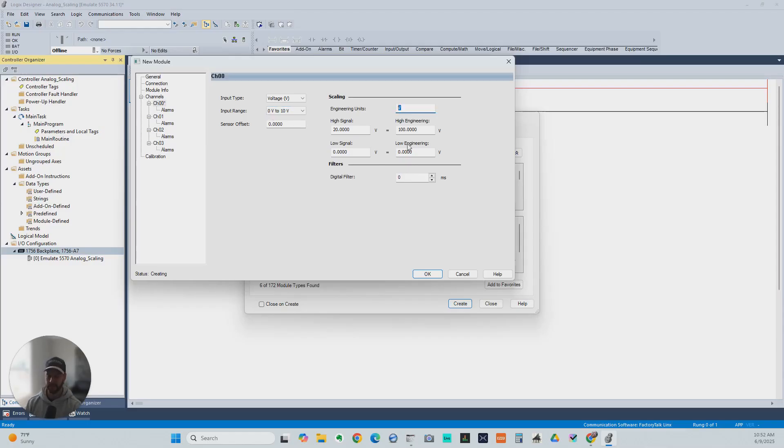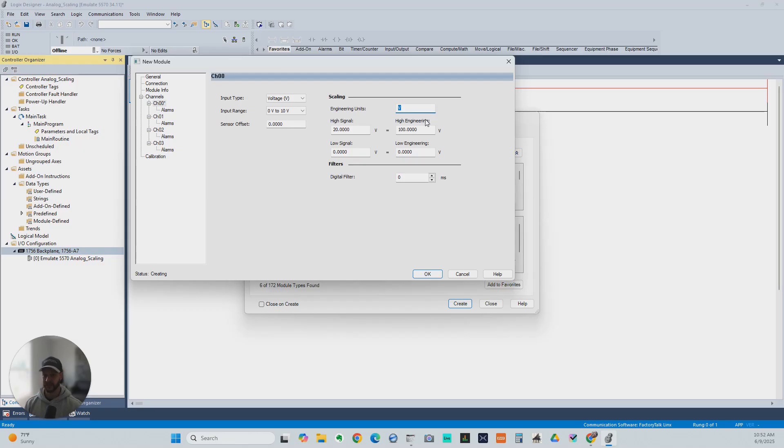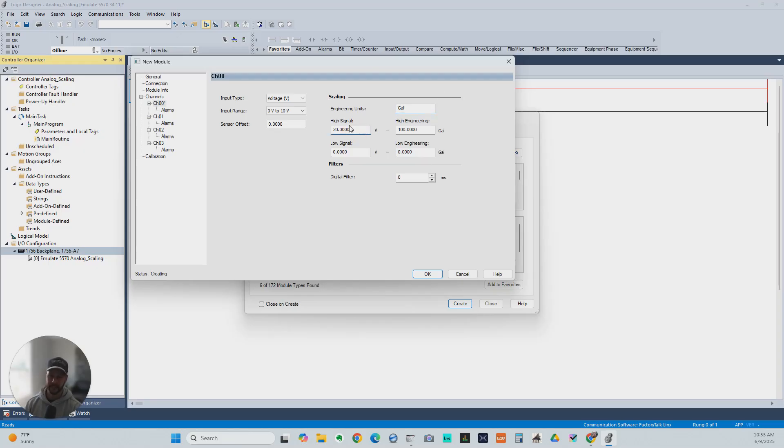Just so you can be aware of what you're measuring, is the engineering units. That would be the units of the object that you're measuring. In this case, the tank, so we're going to say gallons. The signal has to do with the input that's coming in. In this case, we've got V for voltage. If we had it on current, it would show A for amps.